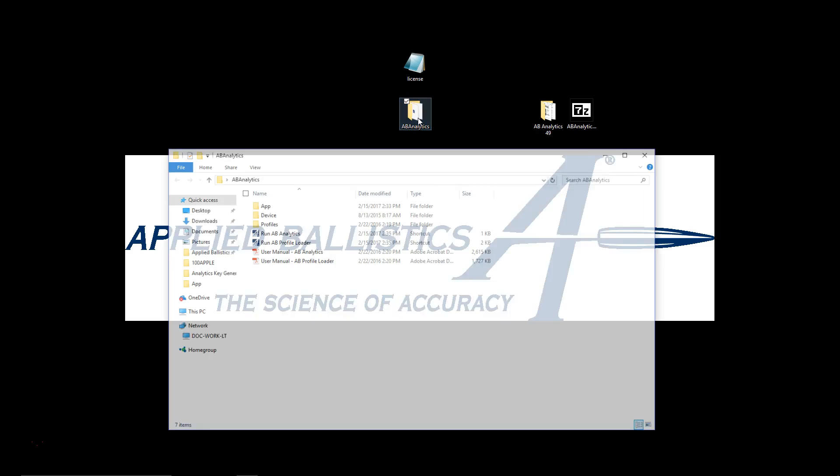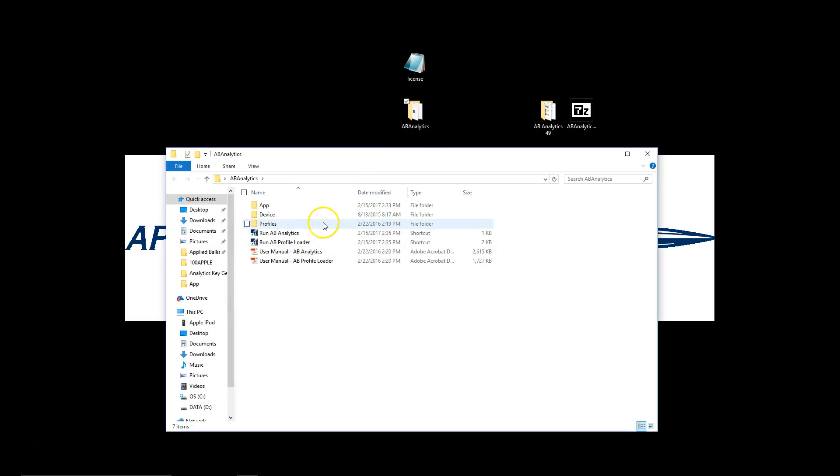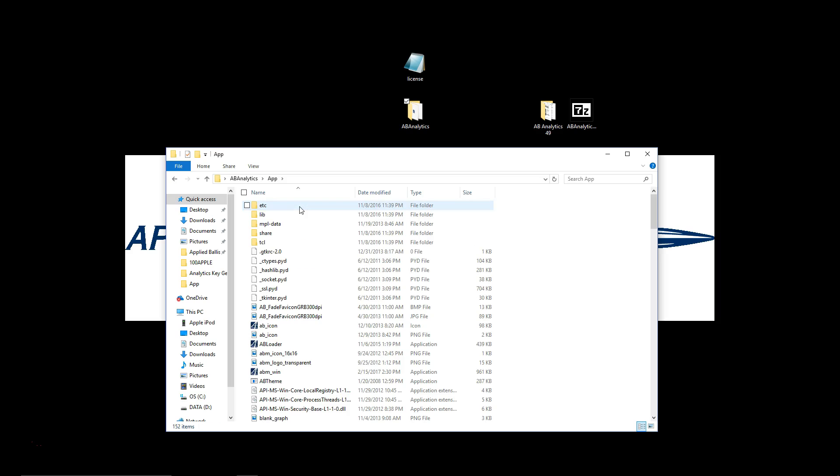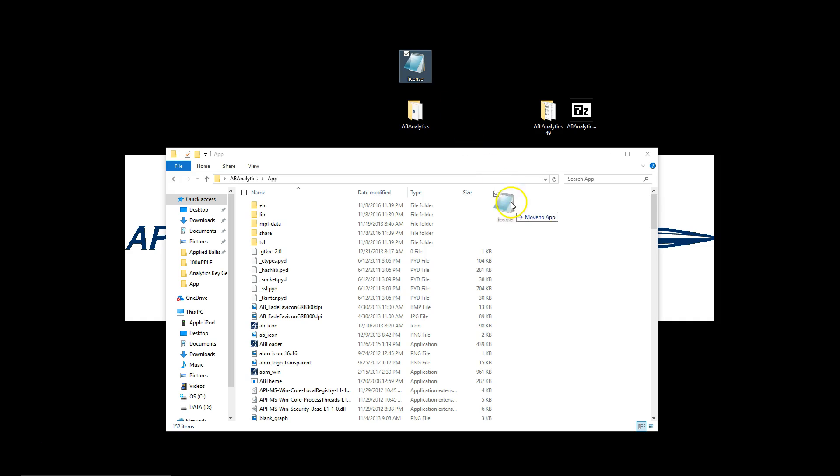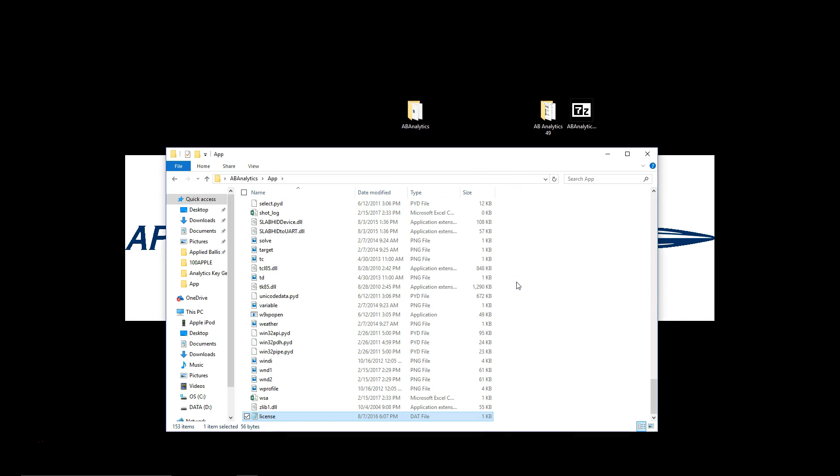We're going to double click on the new version. We're going to double click on the app folder. We're going to take this license file that we took out of the old version. Simply drag it down here to the new version and that's it.